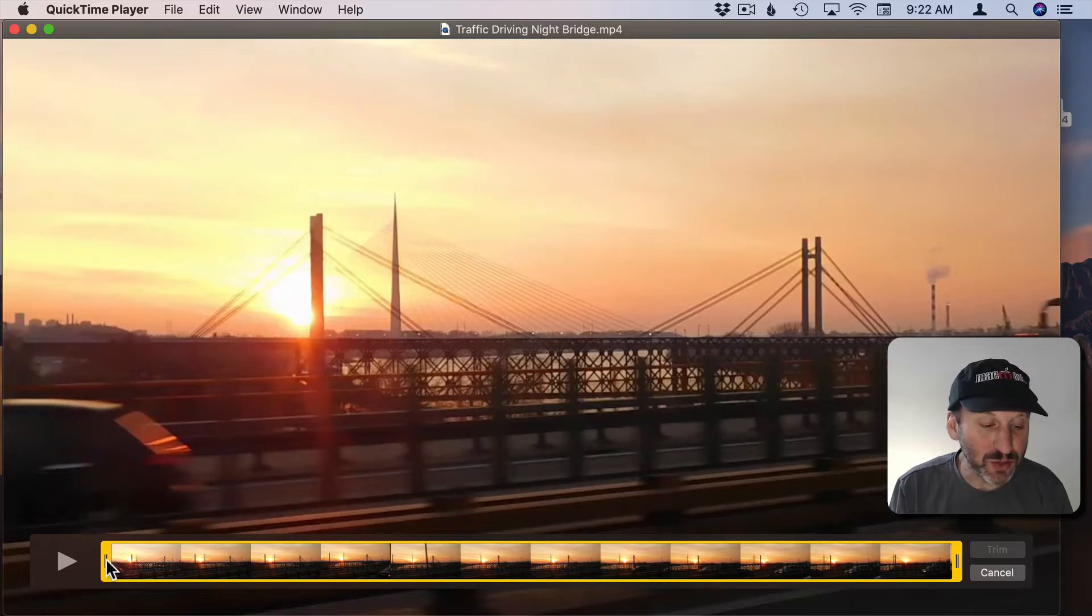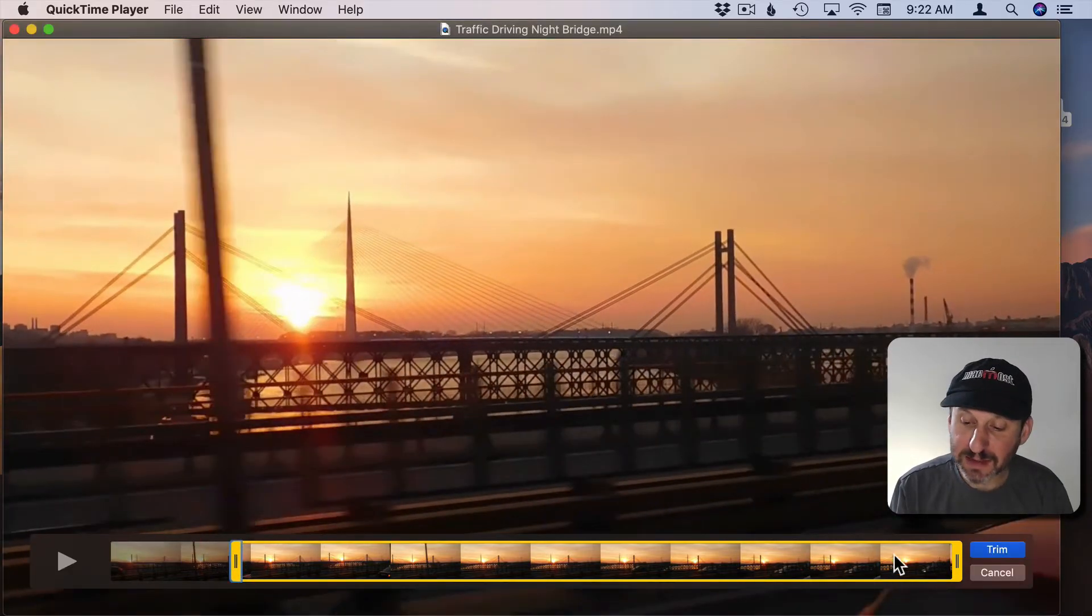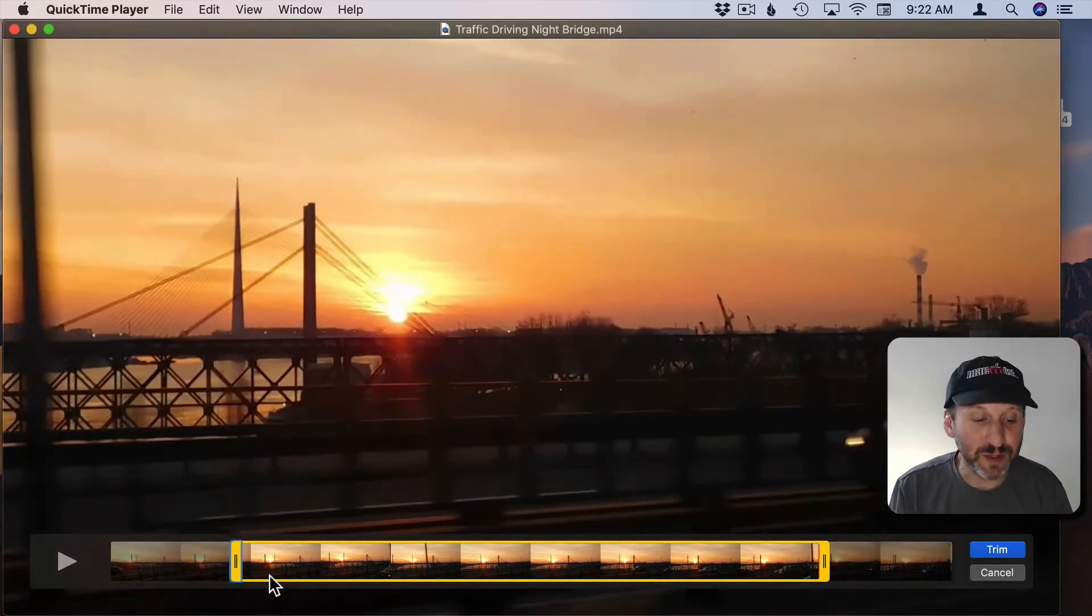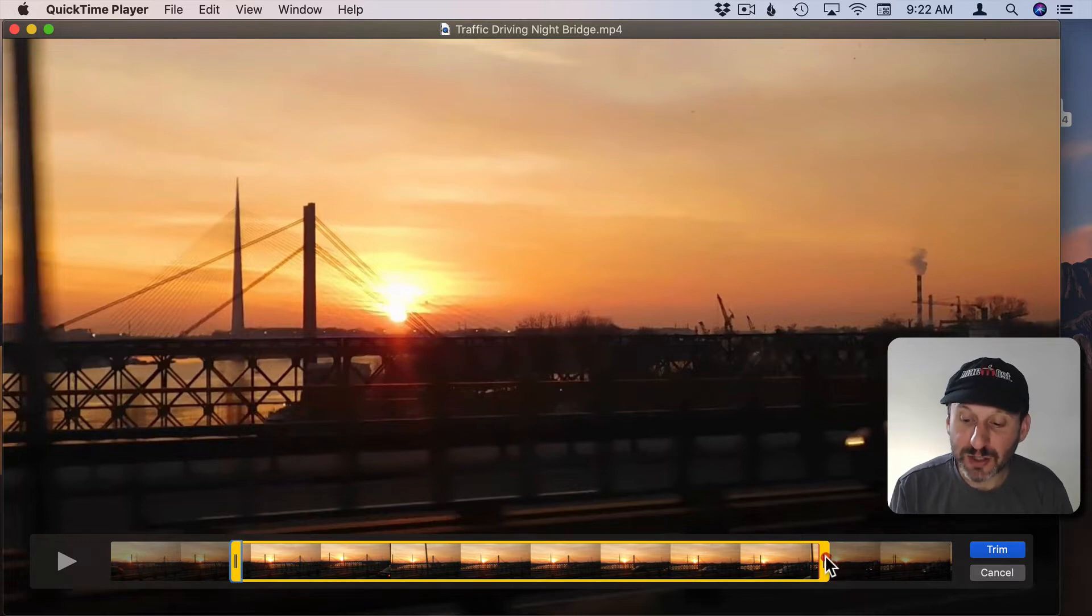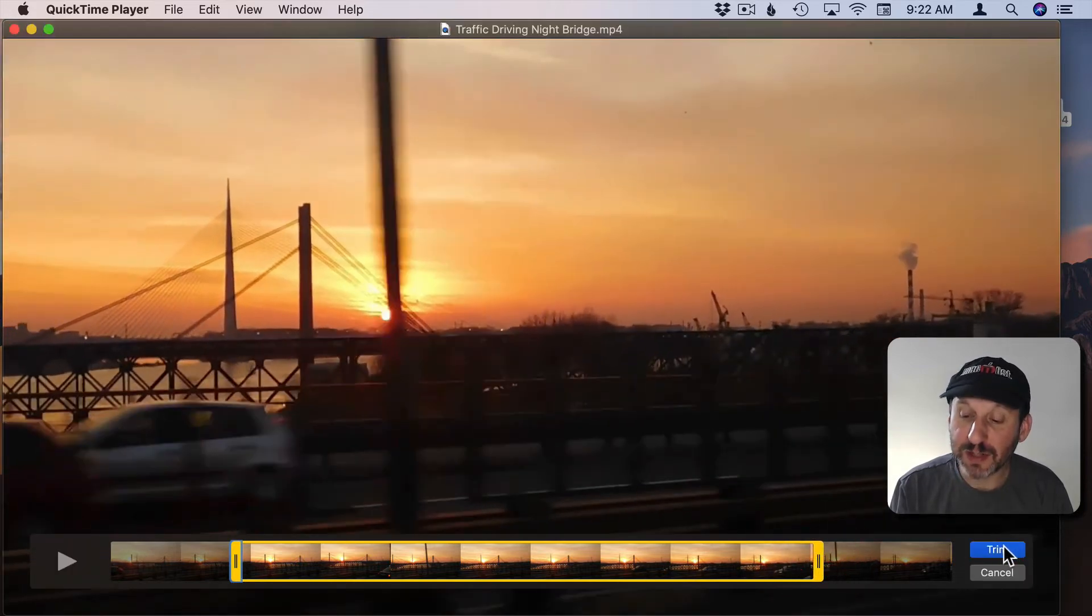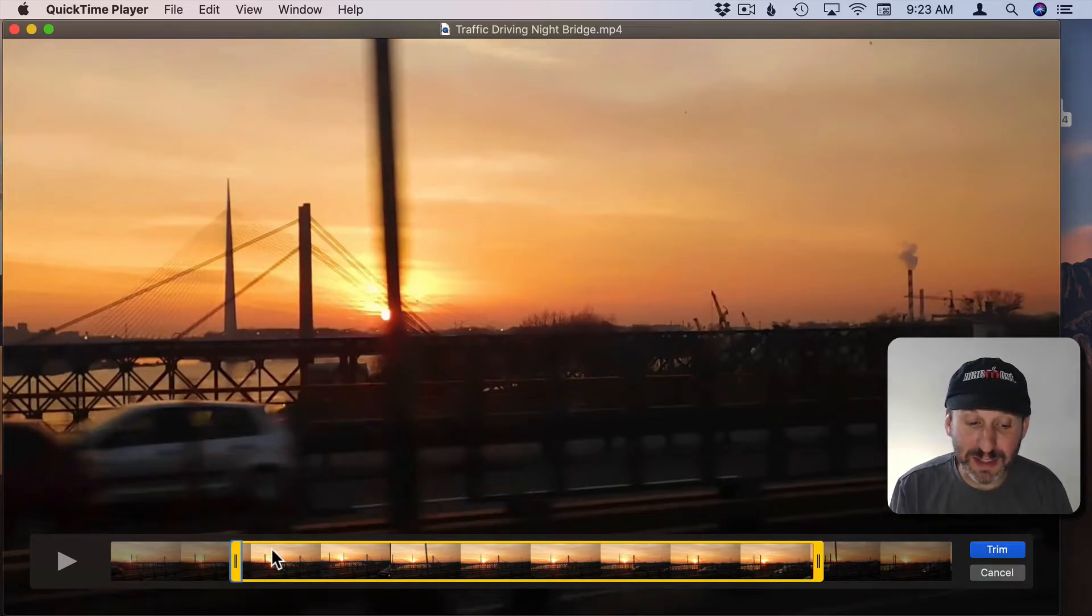You can click and drag the ends to trim off some from the beginning and the end. When you've got it just where you want it you can hit the Trim button and the beginning and the end will be gone and you just have this section in the middle.